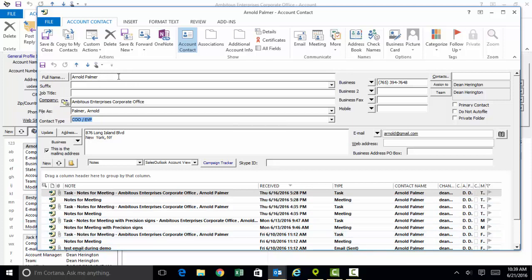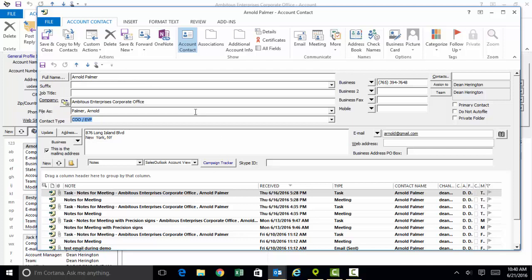Every email that we send and receive to Arnold Palmer is automatically filed right here on the contact records and then is also accessed at the company record. The campaign tracker button that you see right here in the center part of the contact screen links you up to your own account with Constant Contact so you can monitor the engagement of each person in your database to all the email blasts and broadcast email campaigns and newsletters that you're sending.